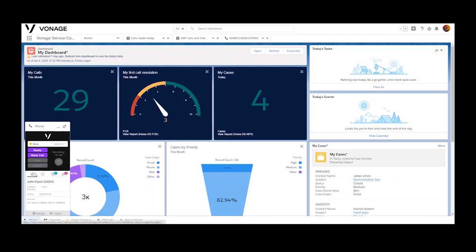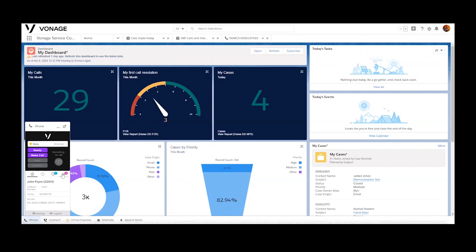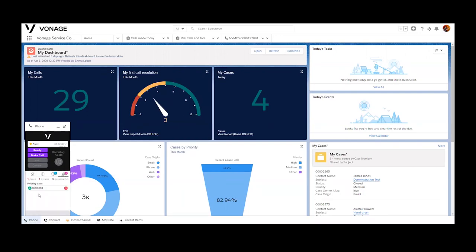You have reached the new voice media demonstration line. To discuss our great new products and services with your account manager, press one. To speak to our award-winning customer excellence team, press two. To access our self-service option, please press three. So I'm going to press one.